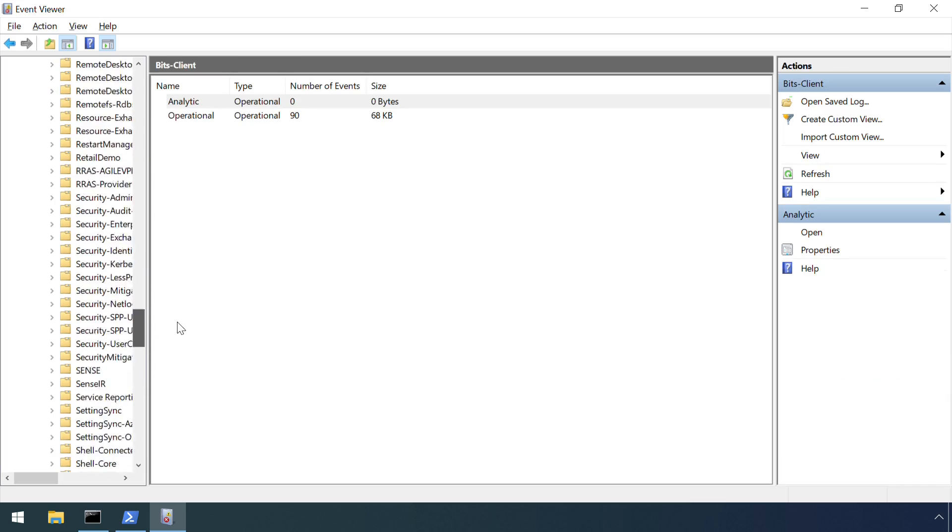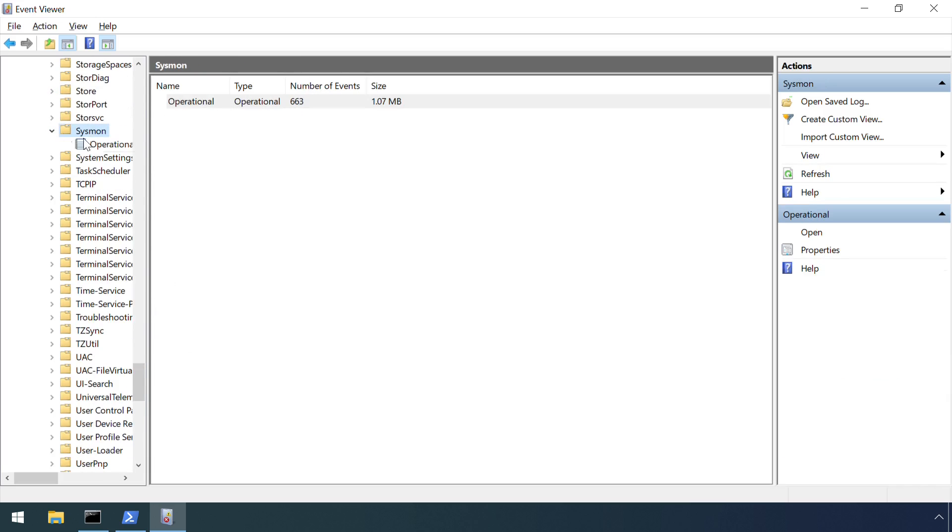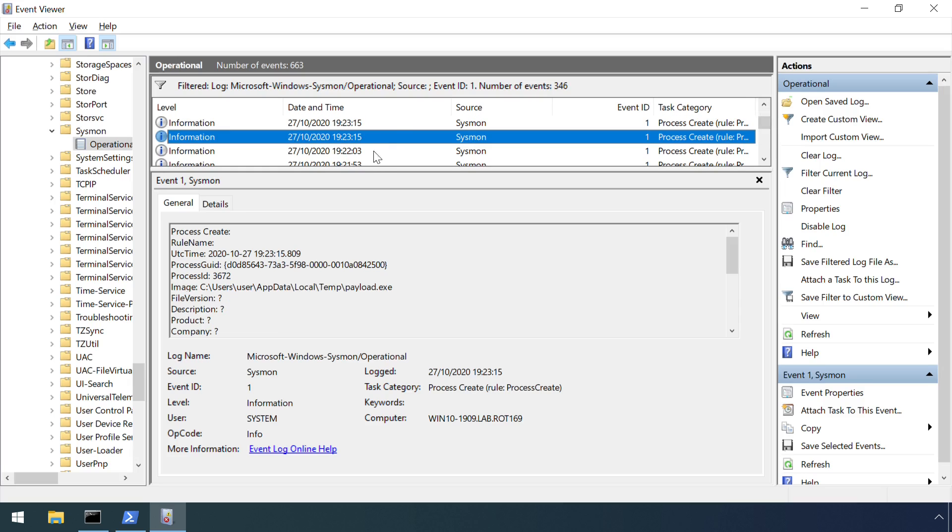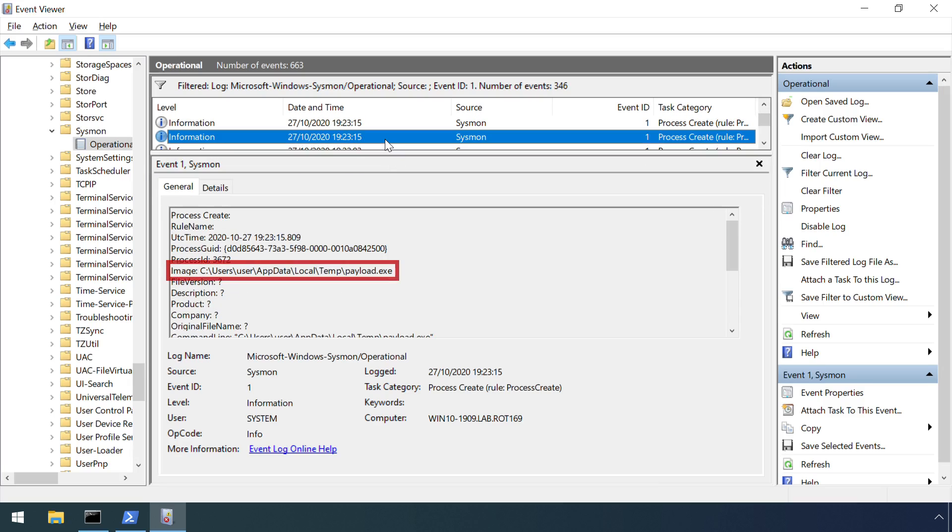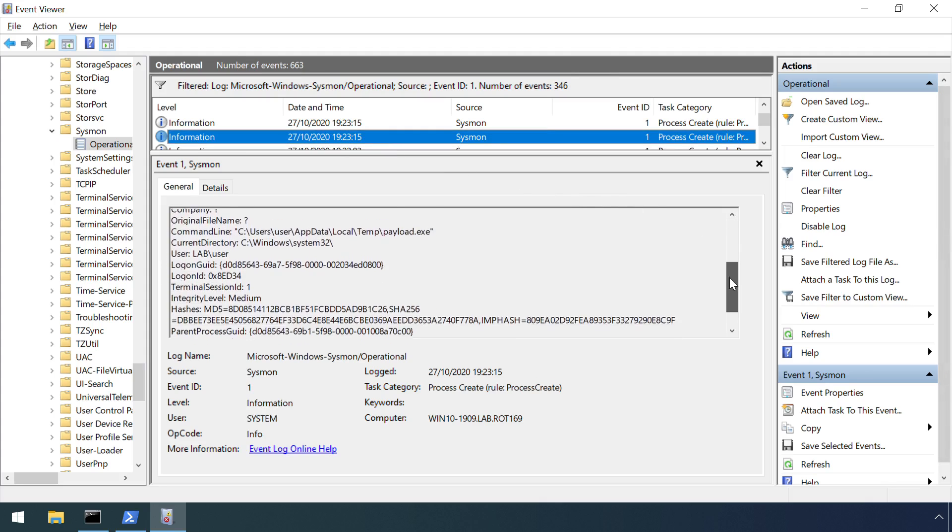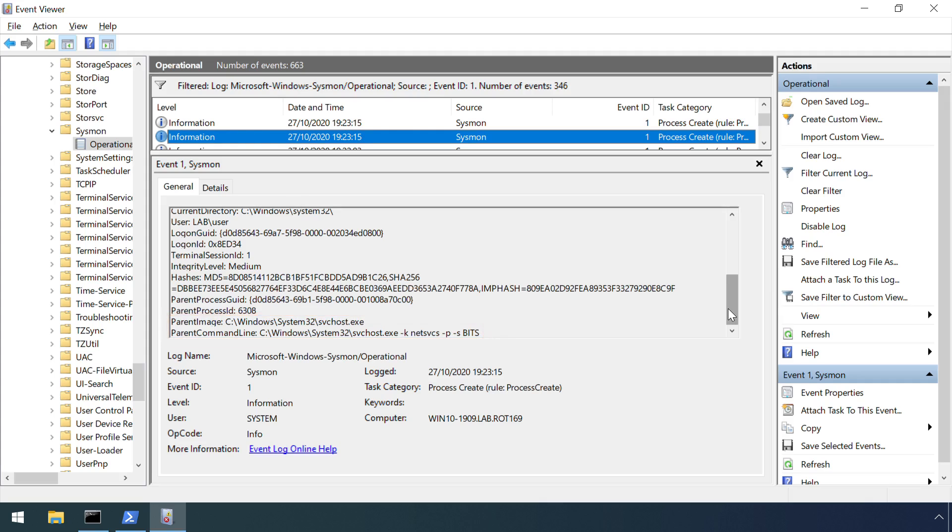This machine has had sysinternal sysmon running in the background, so we should be able to see the process launch event via its logging. And here it is. It was spawned by the svchost.exe process, which is responsible for a bunch of different Windows services, although the parent command line clarifies that this is the svchost.exe which is running the BITS service.